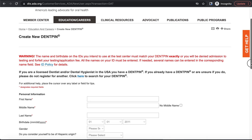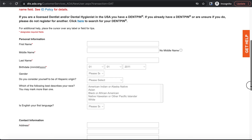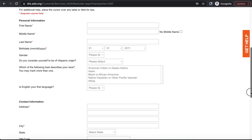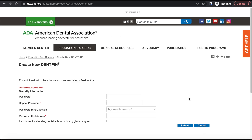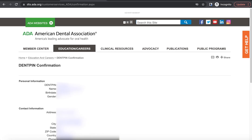Go ahead and put in your basic information — first name, last name, birthday — then create your password and password hint question, and continue from there. You have now successfully made your account with the ADA and received your Dent PIN.